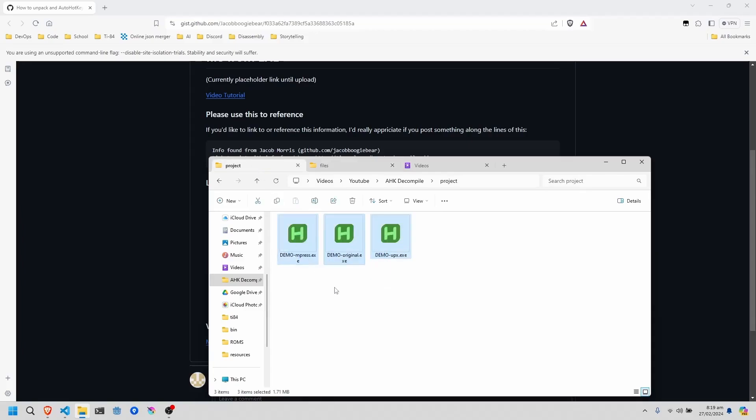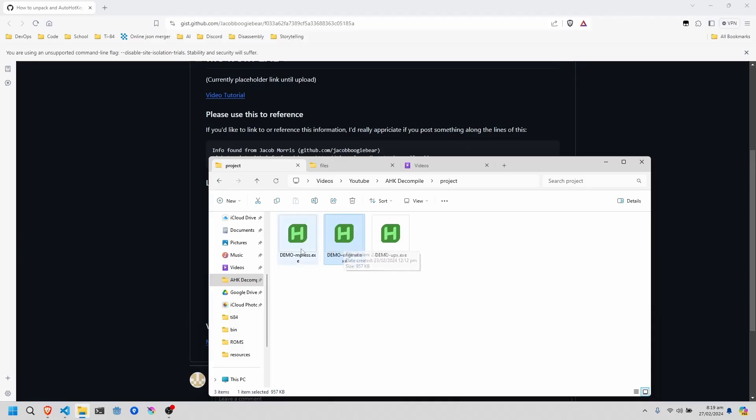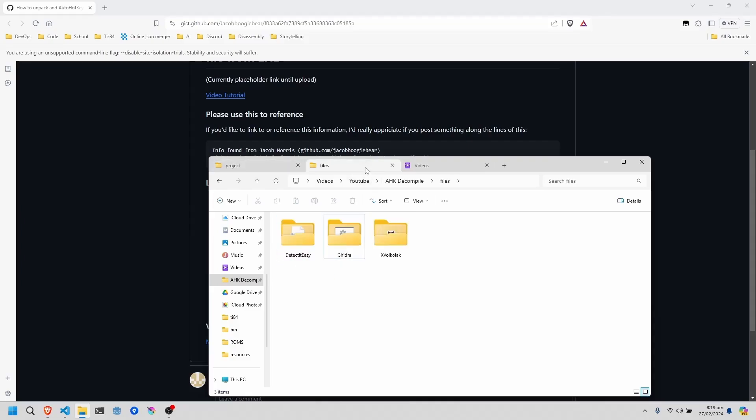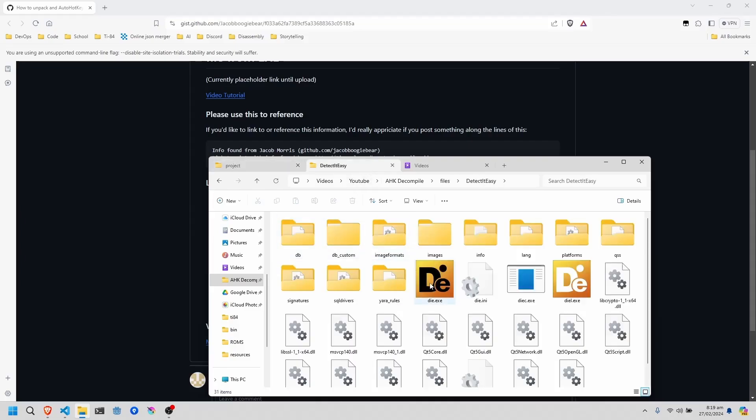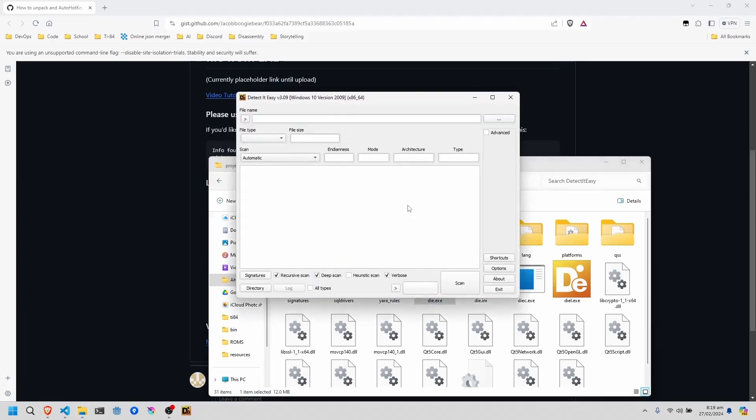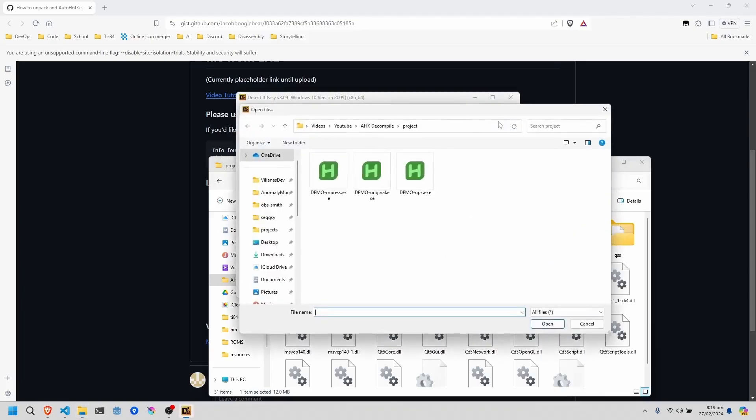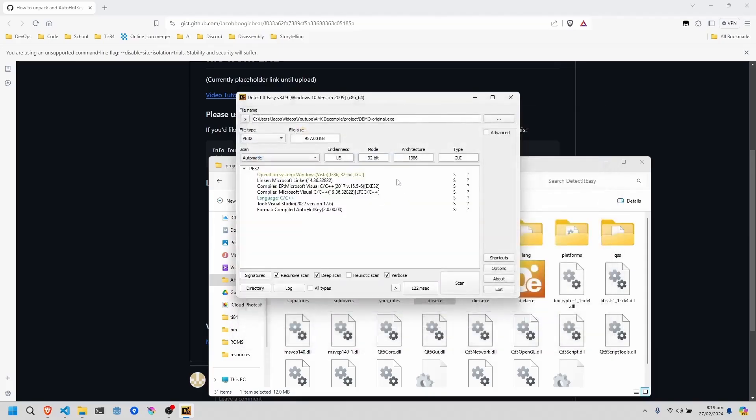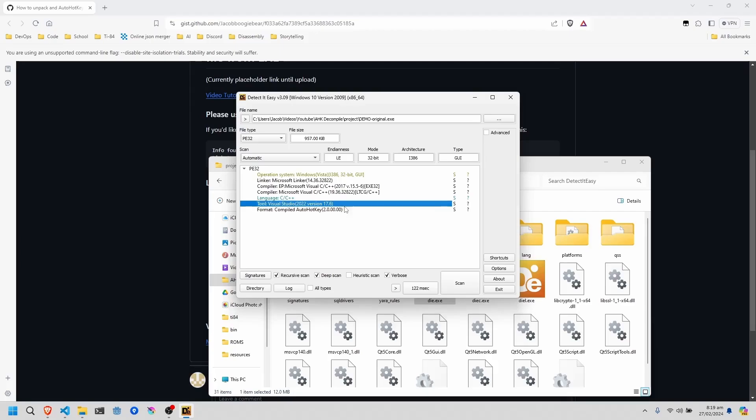As we already have the compiled binaries here, here's the original that is unpacked, then we have an MPress packed and UPX packed binary. First thing we're going to do is with DetectItEasy, open up any of them, and see if it says compiled AutoHotkey. If it says that, then you're in business.